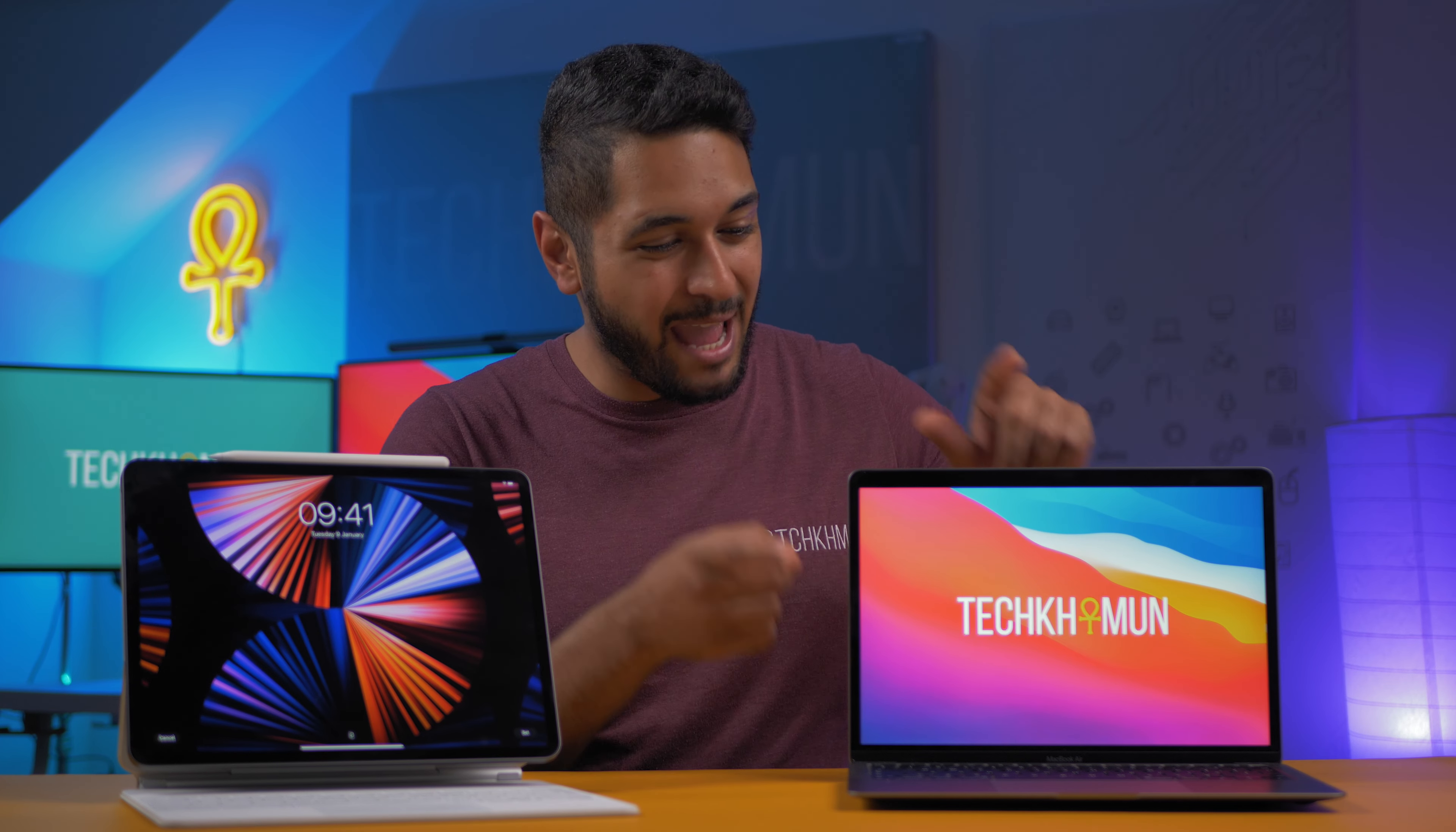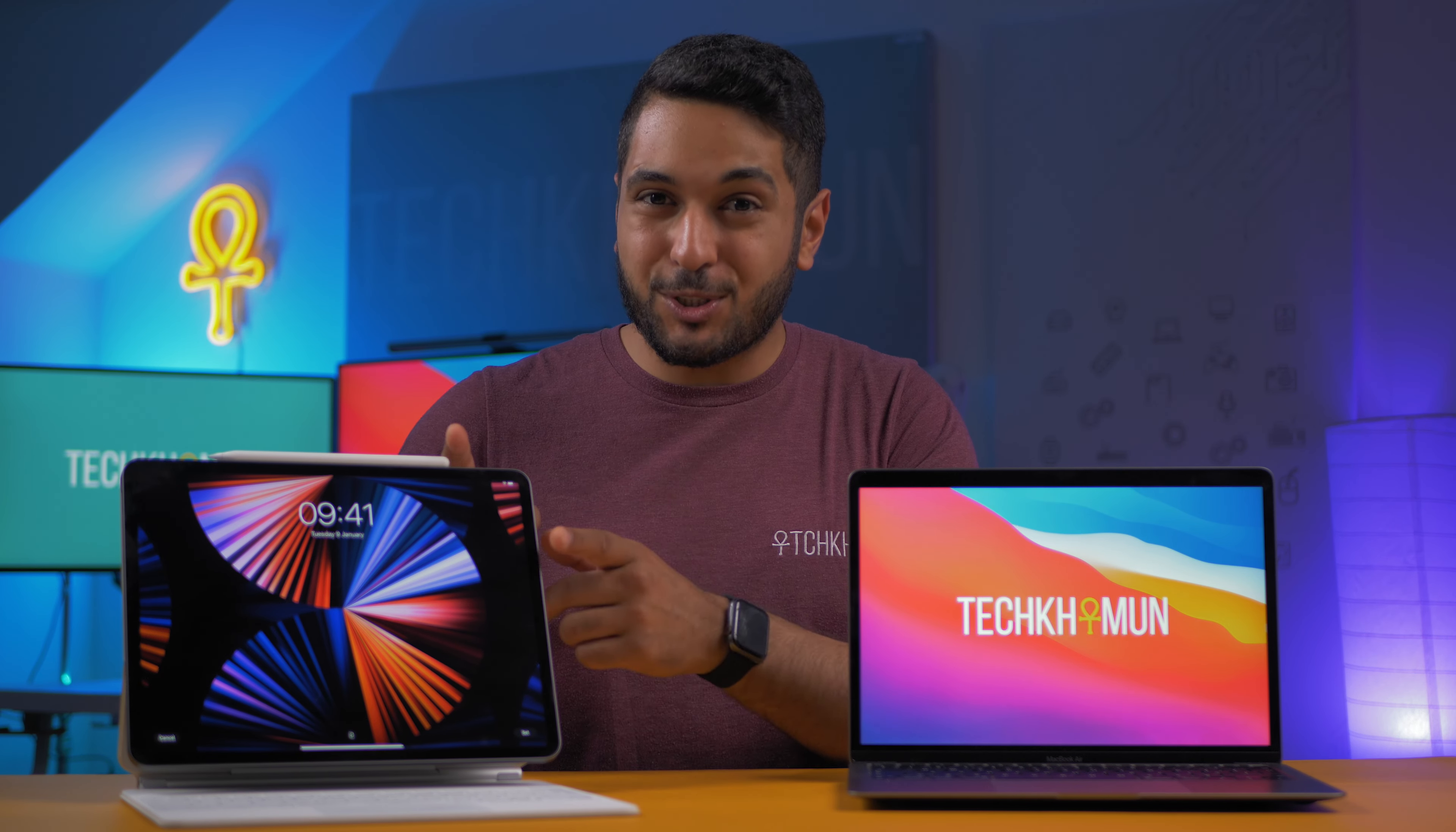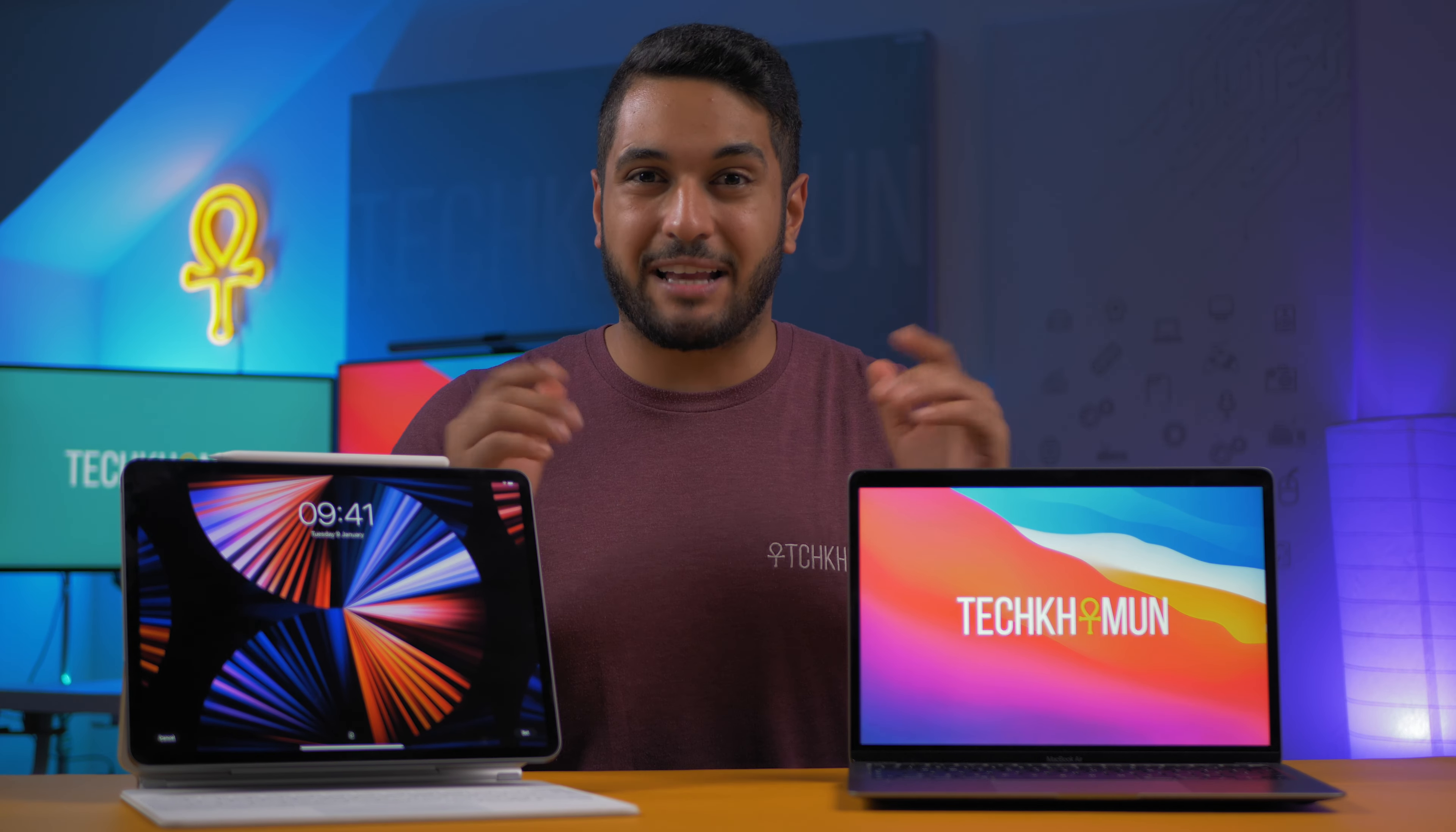So I have the M1 MacBook Air that retails for £1,000 and I also have the iPad Pro that also retails for £1,000. But which machine is actually better at photo and video editing? Well, that's a bit complicated.